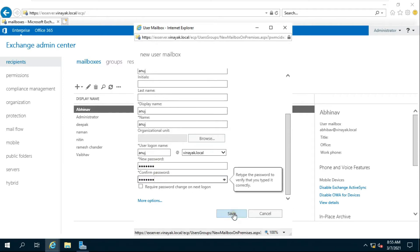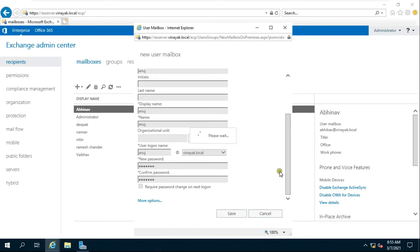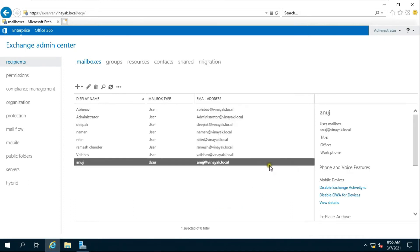Click on Save. Our user is created successfully.